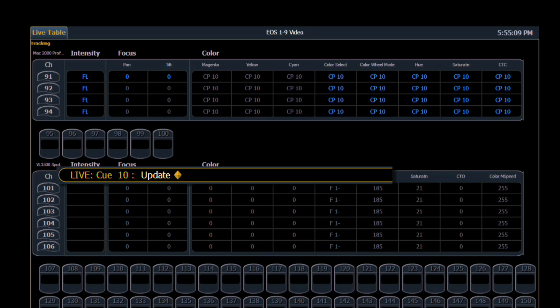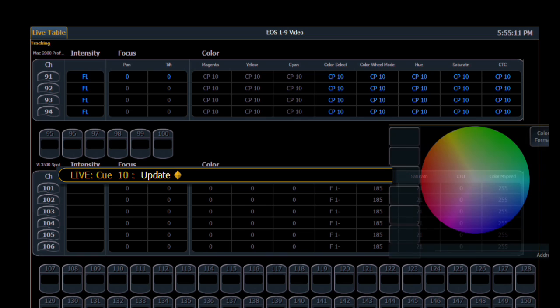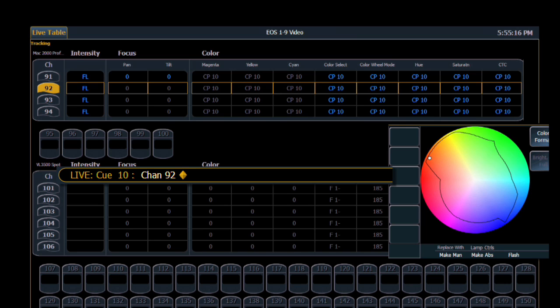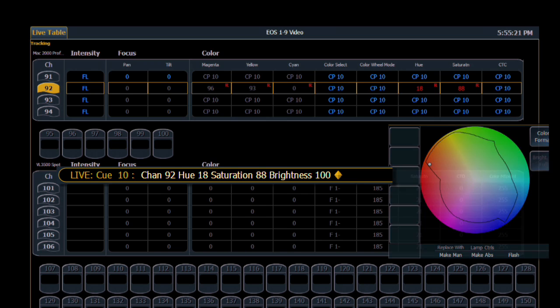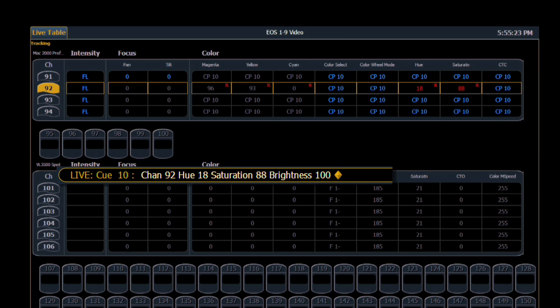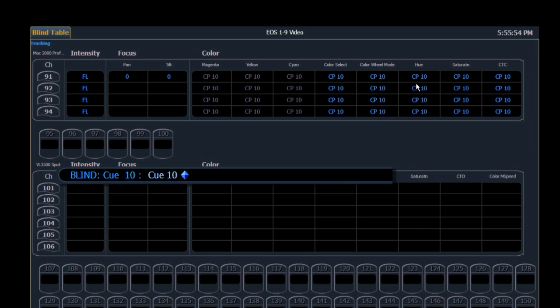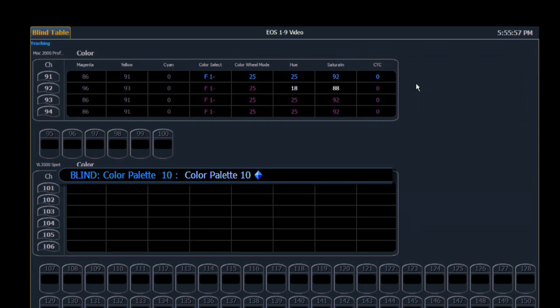Now let's take a look at what happens when we edit one of the other channels besides the first one we did. If we do 92 and we come in and maybe we want that to be a slightly different color, we'll make a slight change. You'll notice over on our channel screen that we now have a red R. The red R is telling us that the original information came from a palette and from referenced information and we've broken that connection. It's reminding us that this is now separate. When we do our update, we're now going to update cue 10. It's still color palette 10, but the information is a little different.